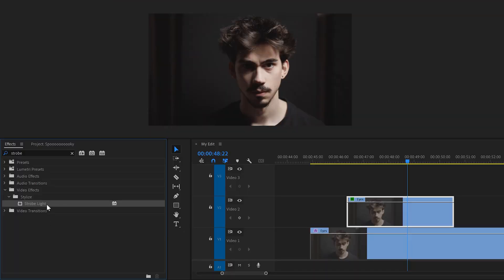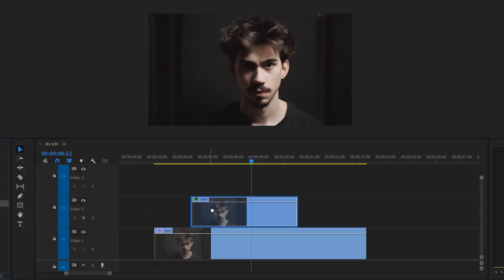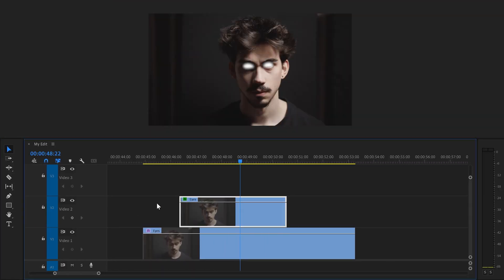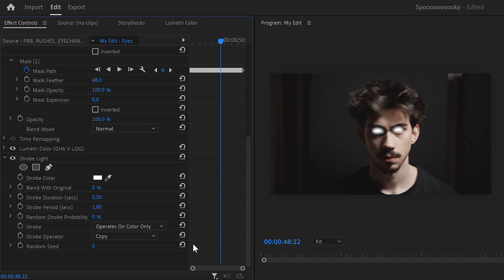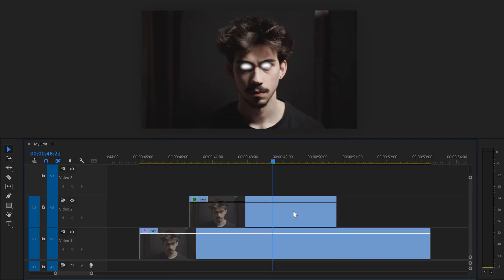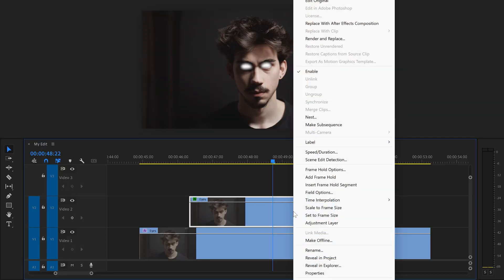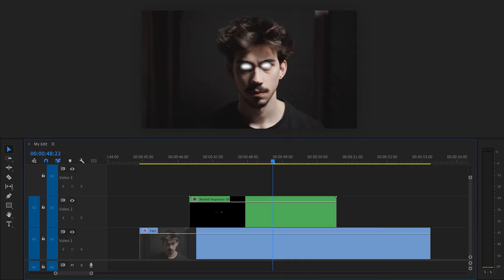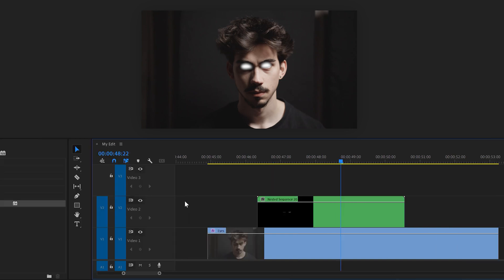Now, in the effects library, find the strobe light effect and drag it on your clip. Then in the effect controls, increase the strobe period. There's more than one way to create a white eye, by the way. I just prefer this one. Back in the timeline, select your clip and right-click it. Then choose nest. This is needed in order for the next effect to work correctly.